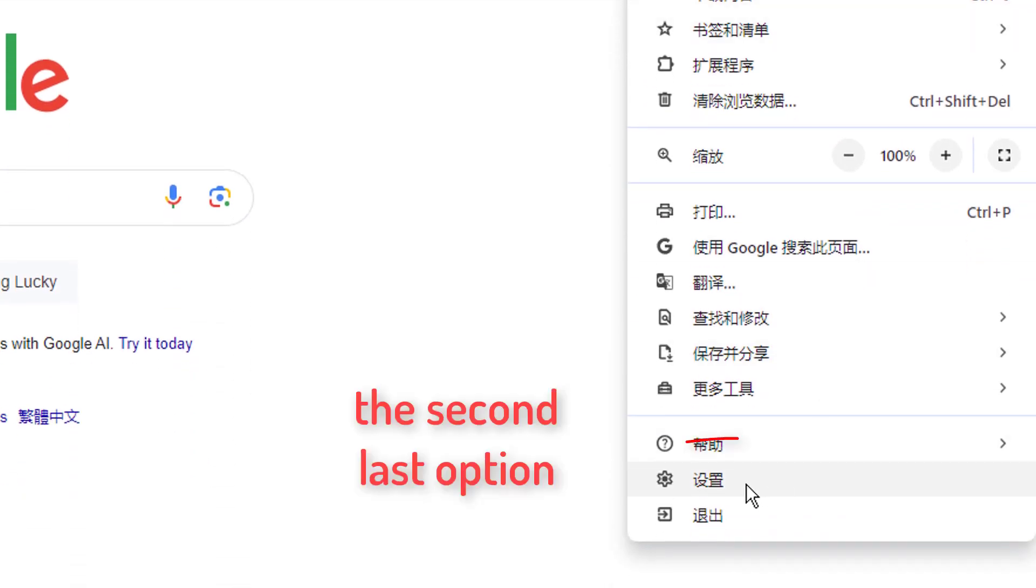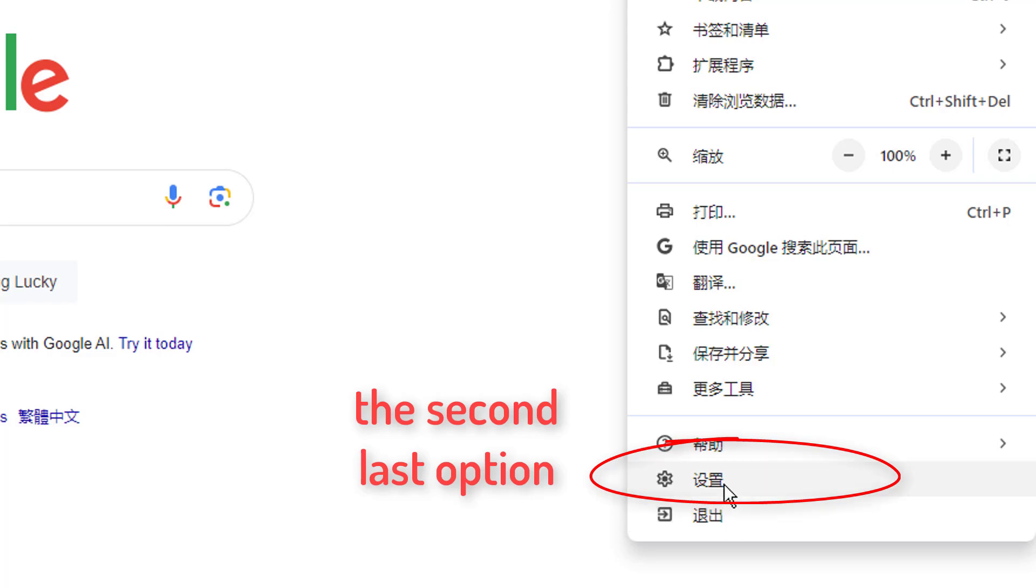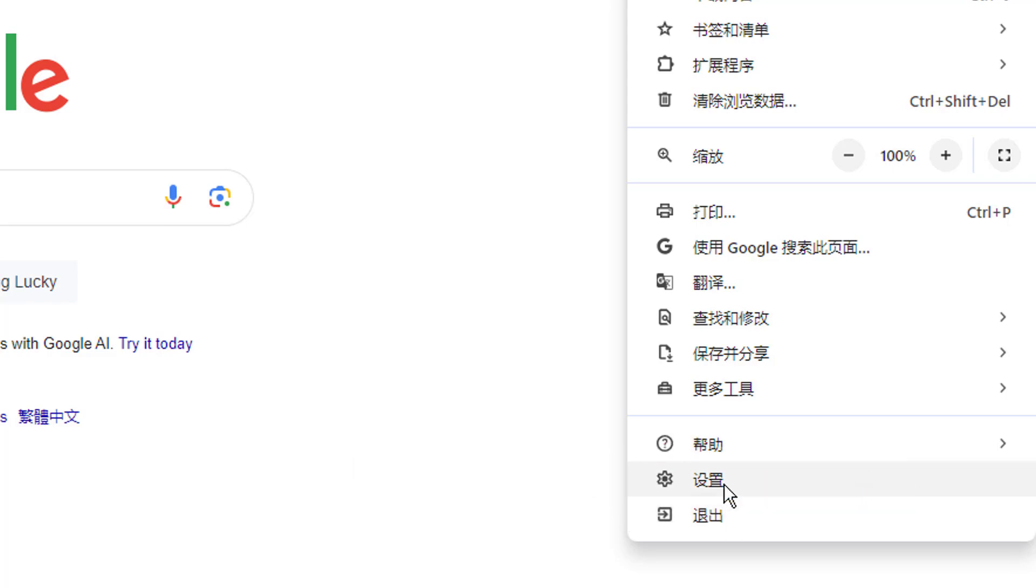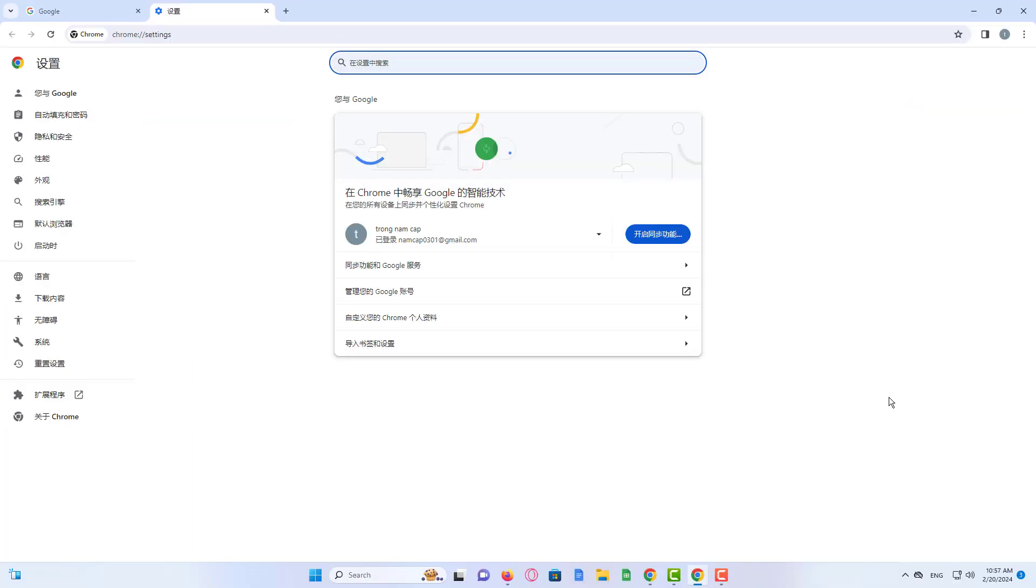You need to click on that and then you need to select the second last option. So from the last it is the first, then the second. So here the second option.